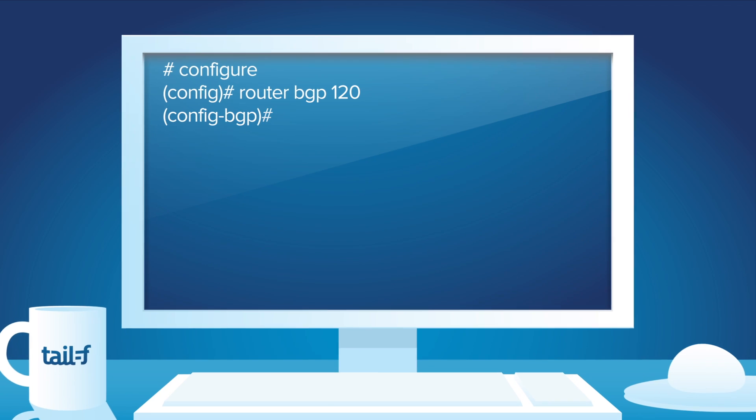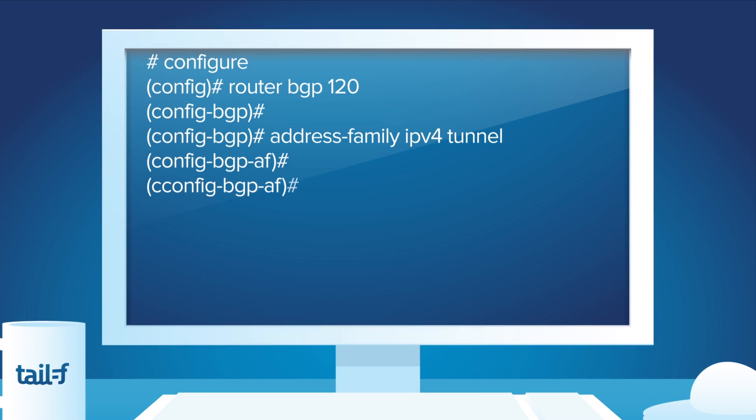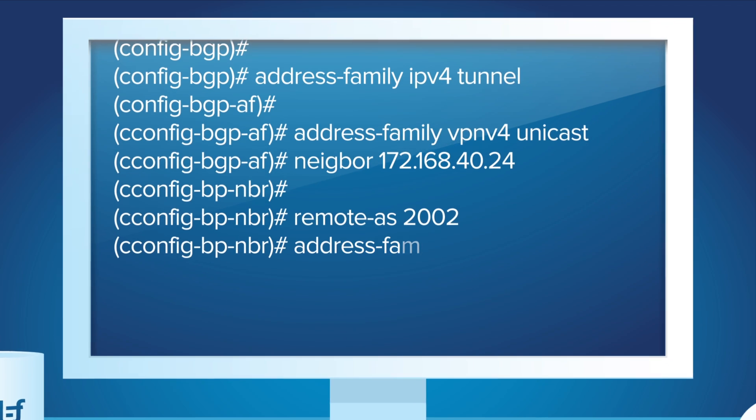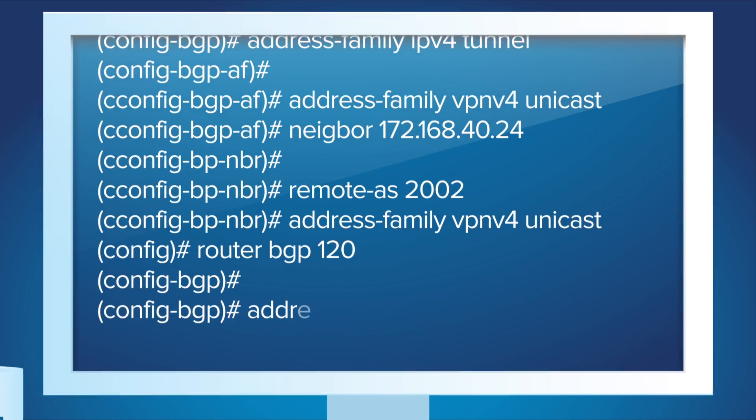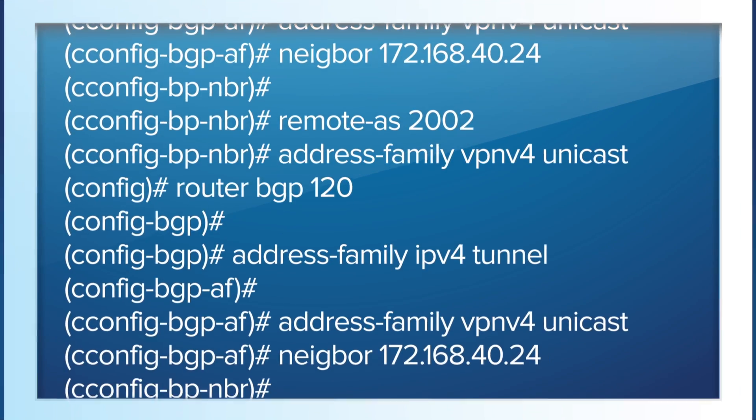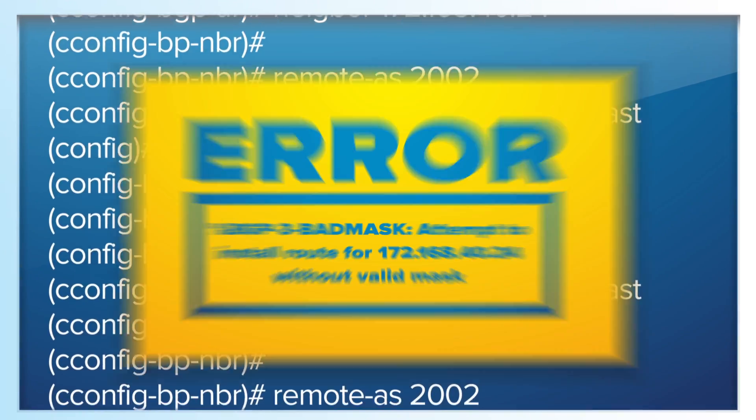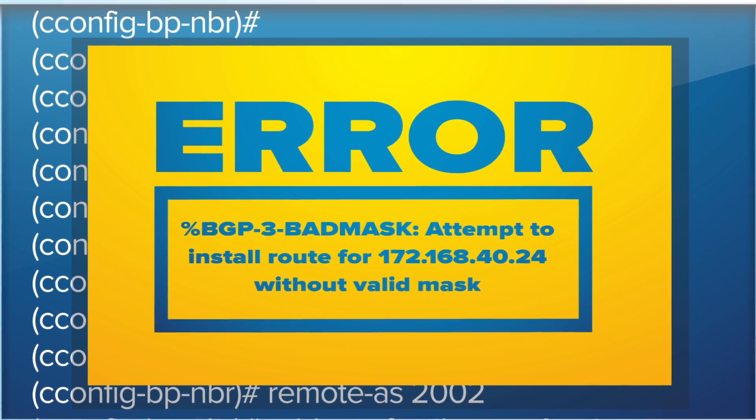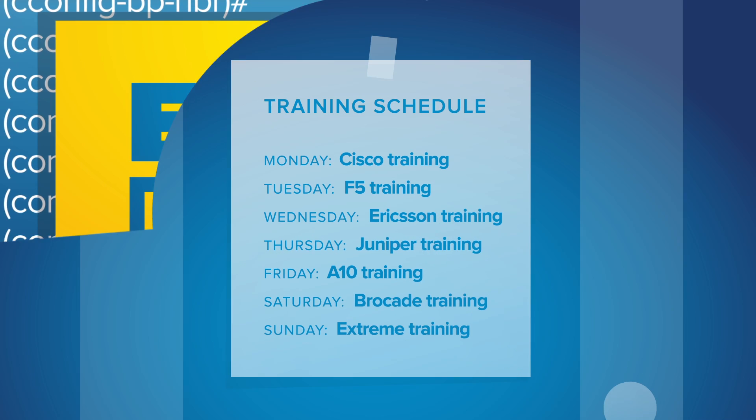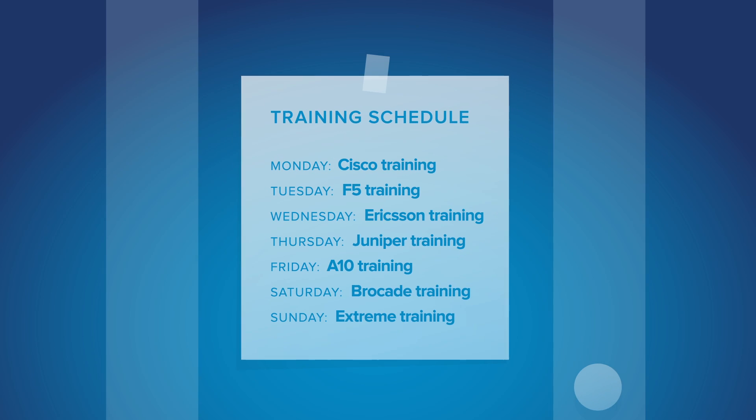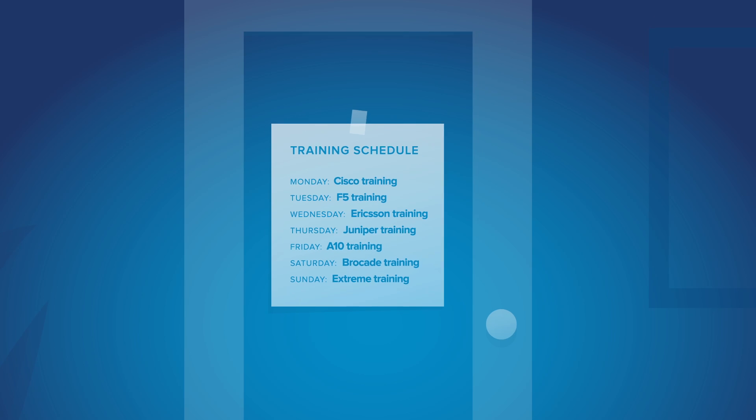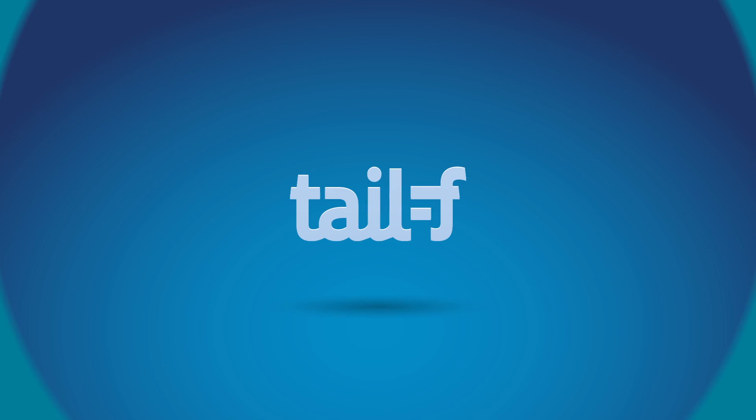Today, network engineers struggle with local command line interfaces to manage individual equipment, a manual process that is tedious, error-prone, and hard to debug. Further, companies waste time and money training staff on each vendor's specific tools.